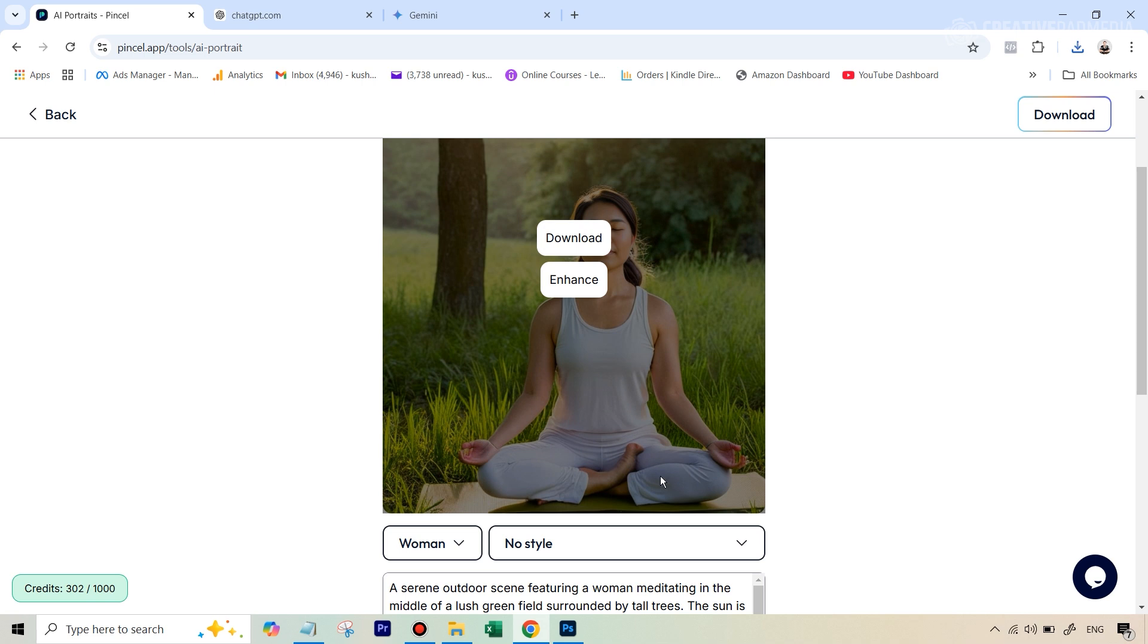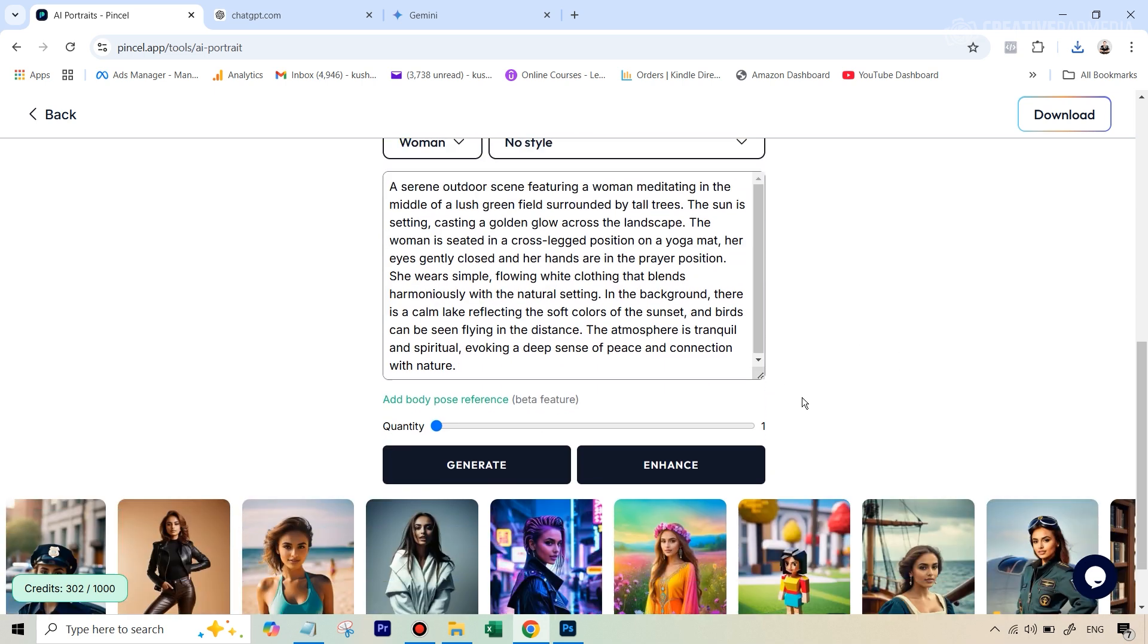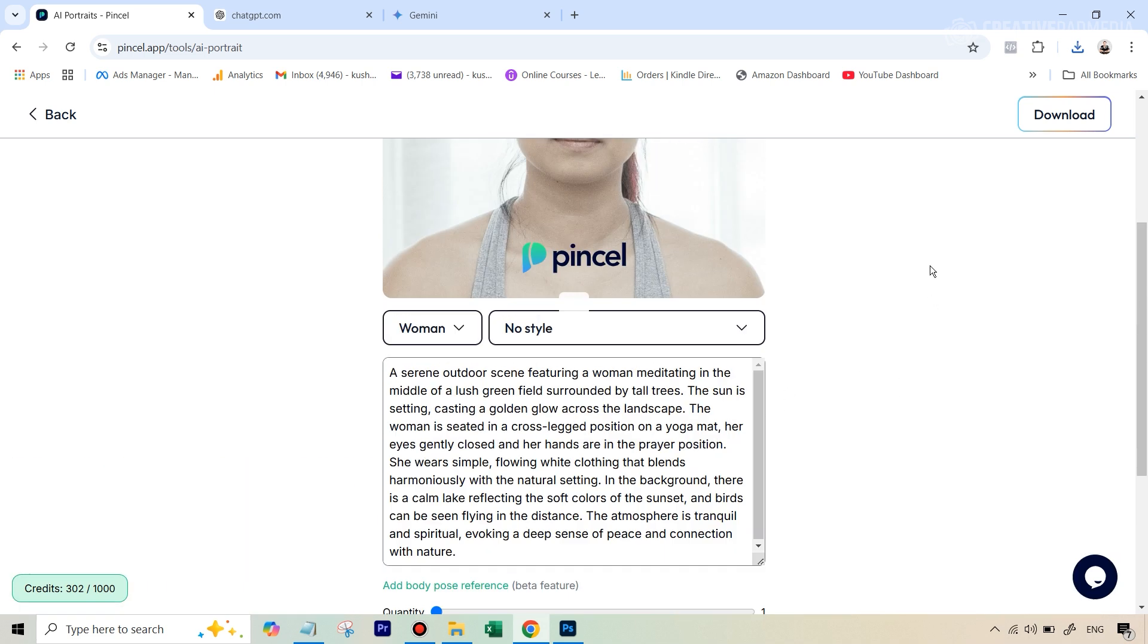But again, you can see the hands are too small and the feet, of course, there's too much distortion there. Let's just try this once more.